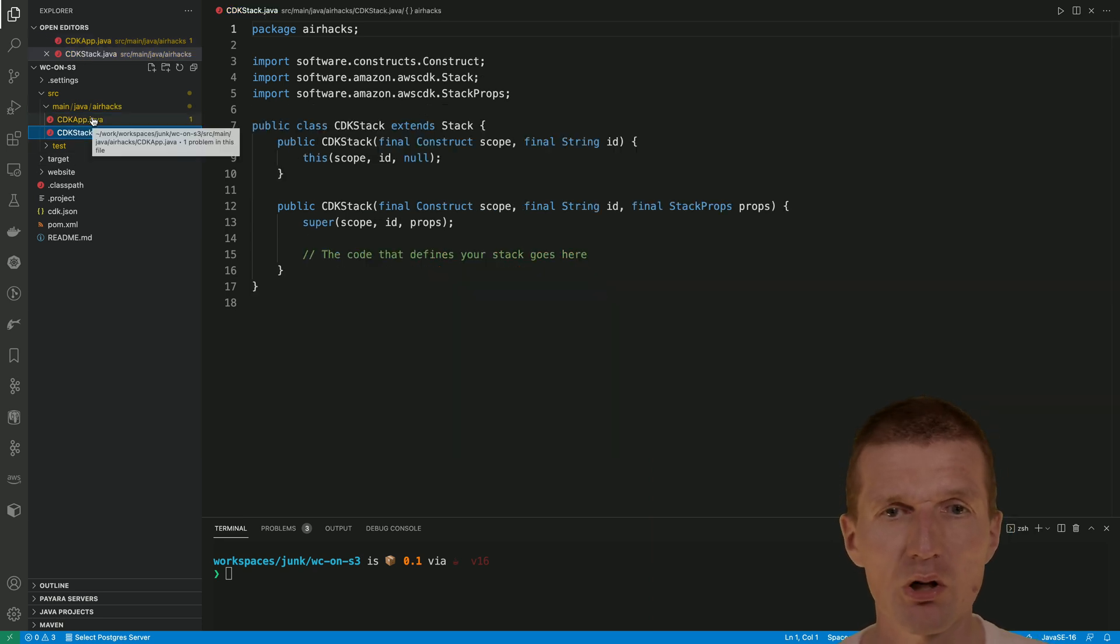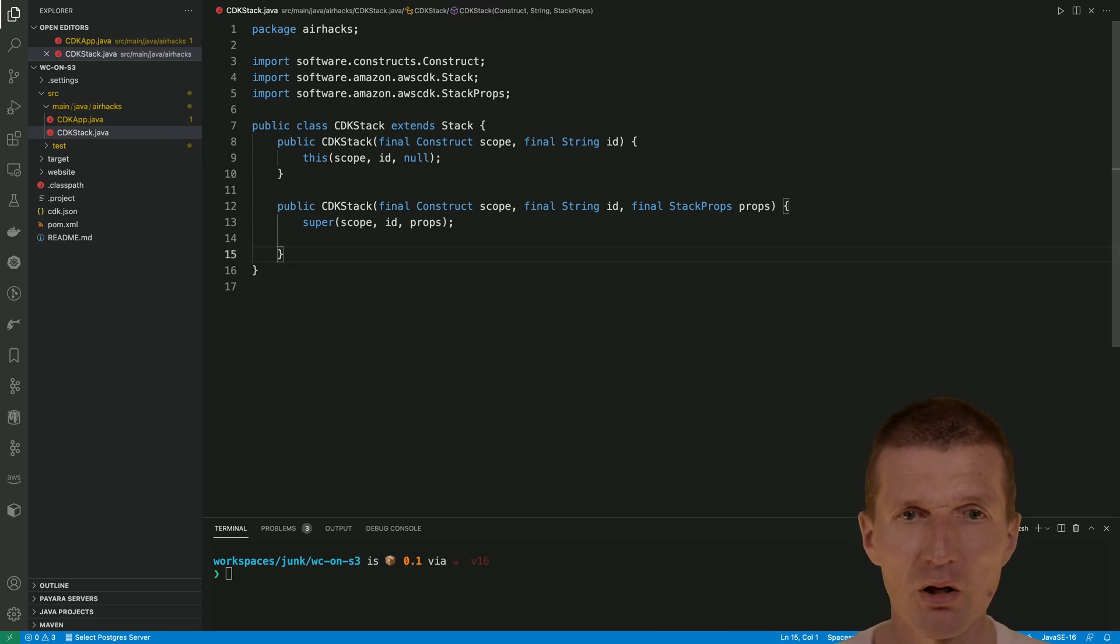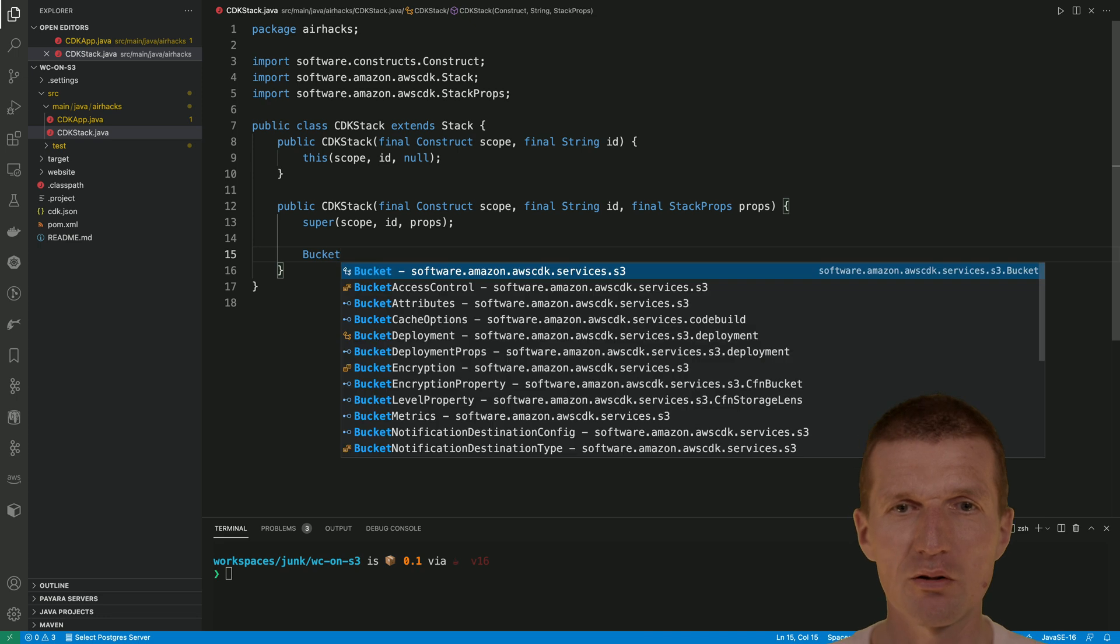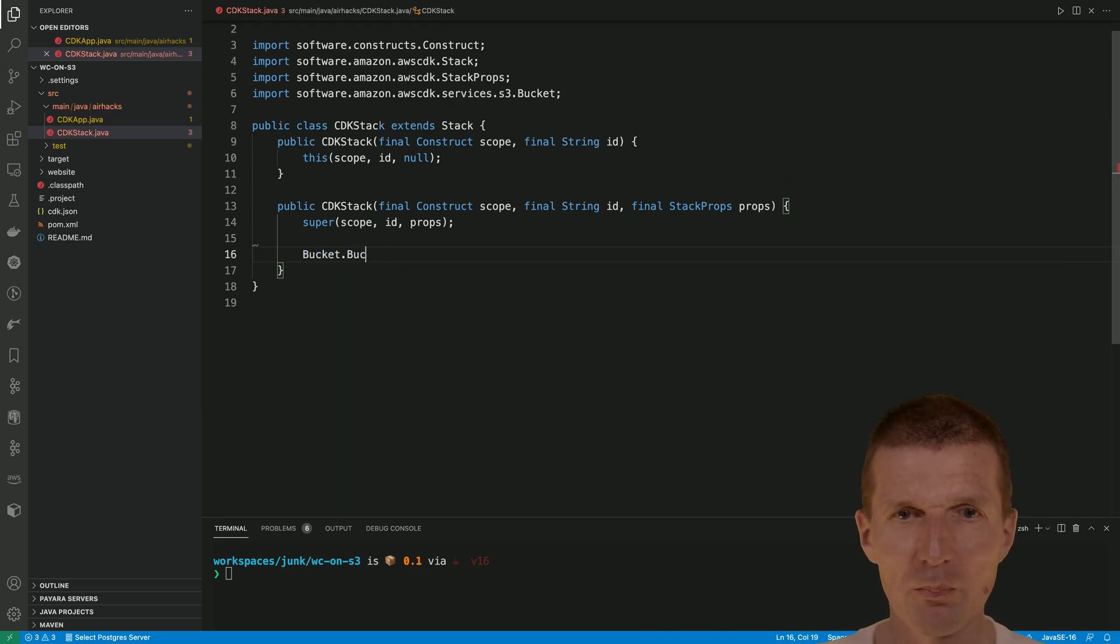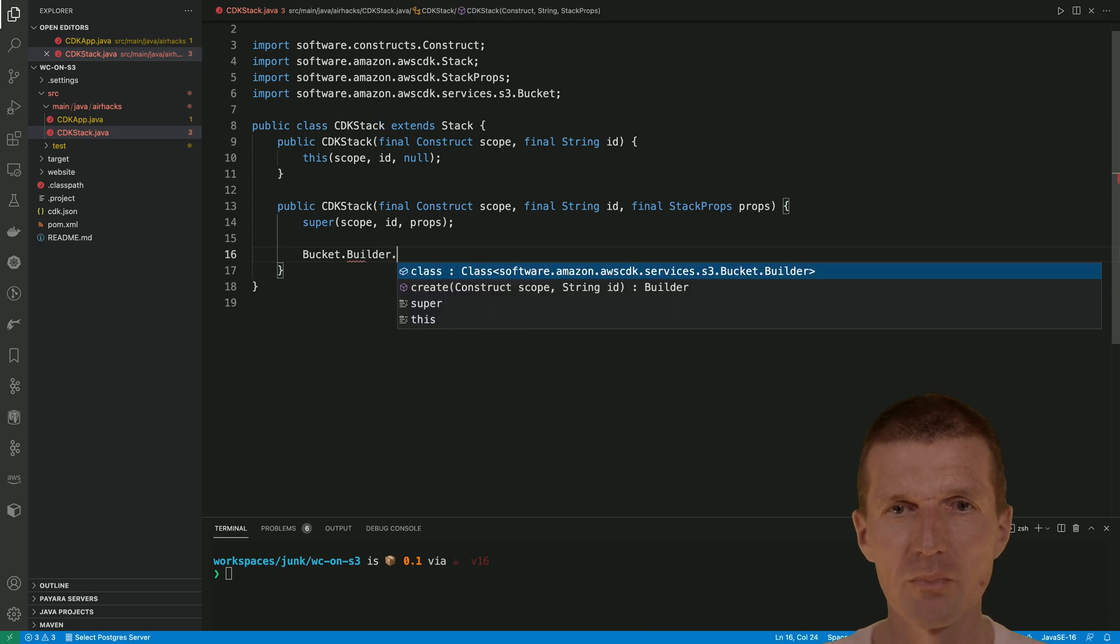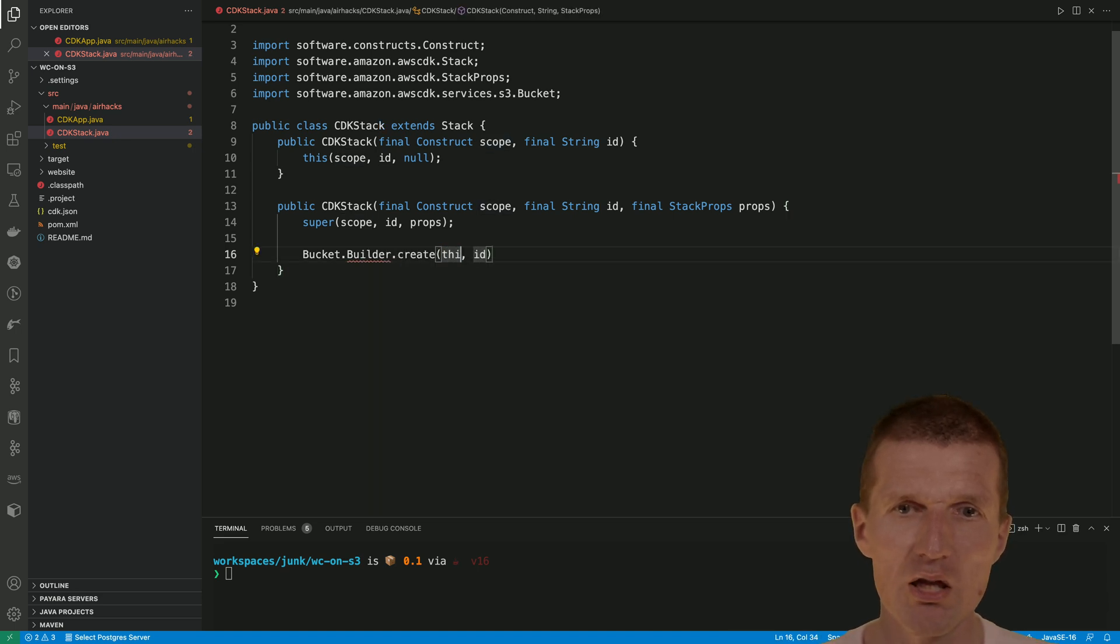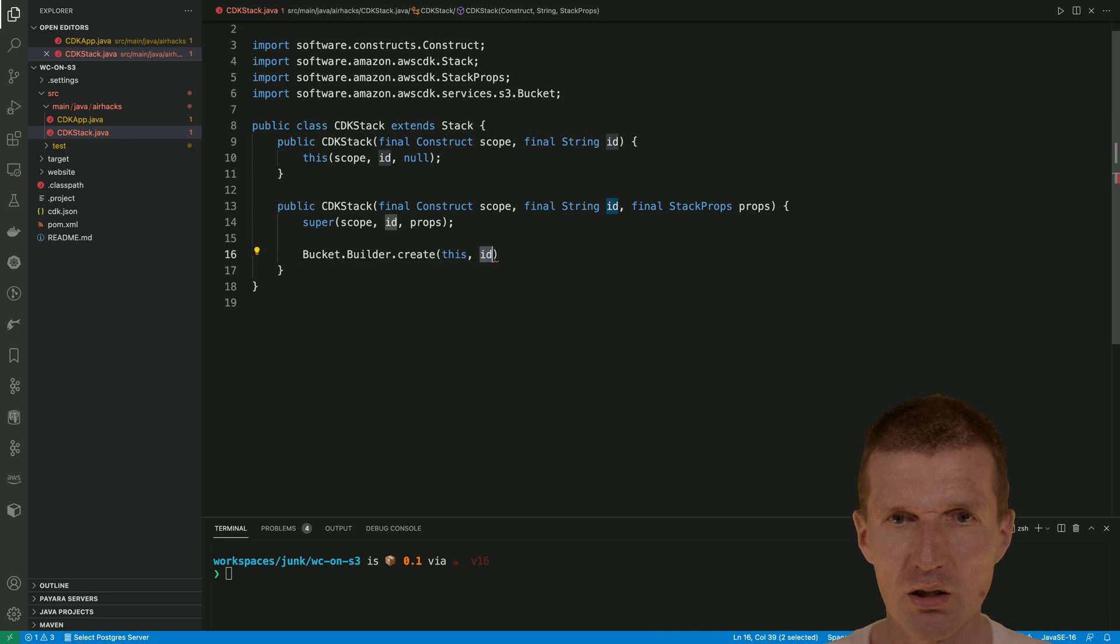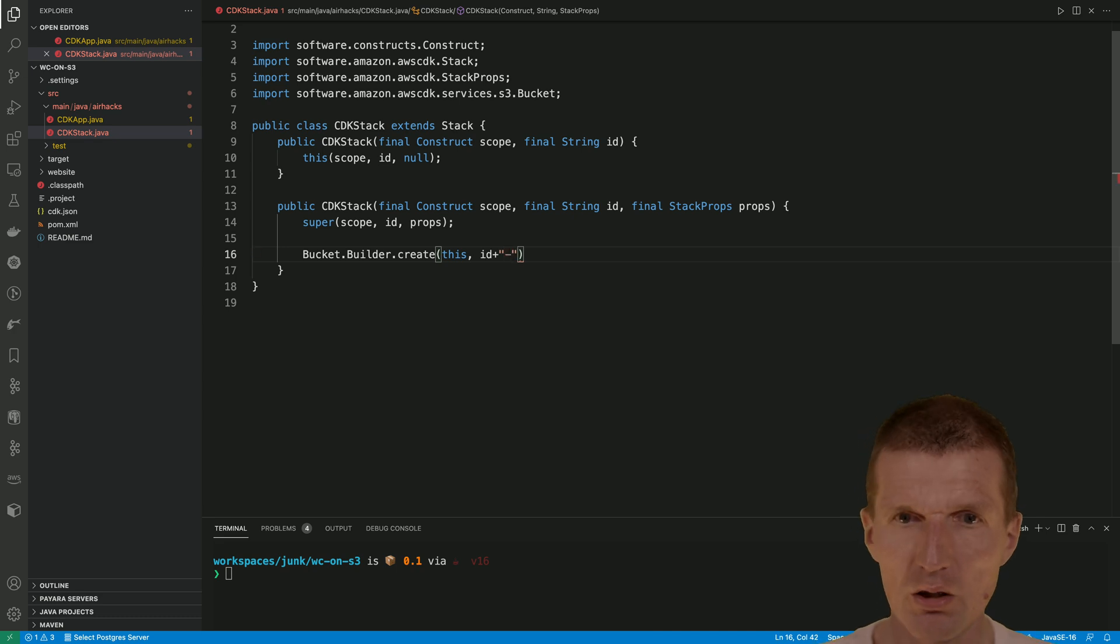This is where I would like to implement or create the bucket. The bucket can be created with bucket builder. Bucket builder, and then create this. We need always the scope from the stack, and then the ID is fine. I would like just to add the bucket.